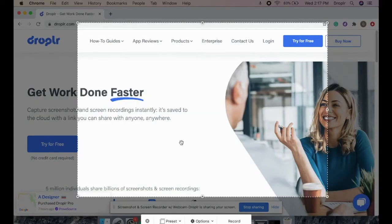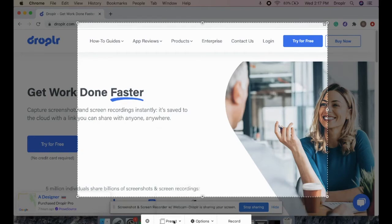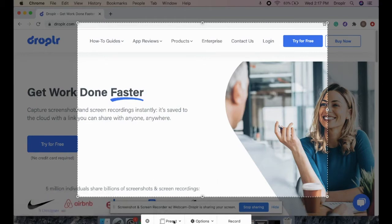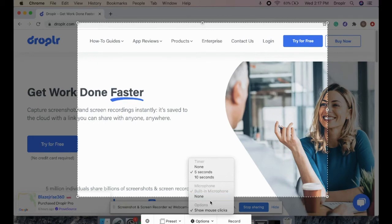Here, you can customize the size of your GIF or choose a size from one of our presets. You also have a number of different settings to choose from, including timer, microphone, and mouse clicks.